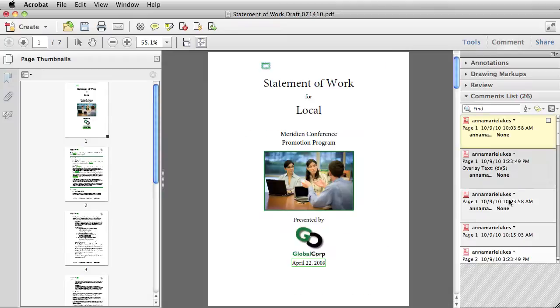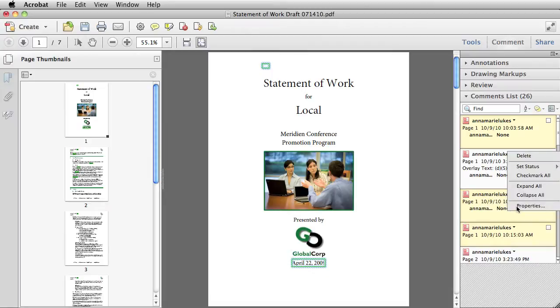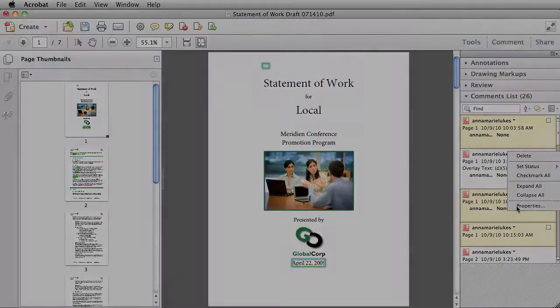I can select multiple marks, right click on them, and go to Properties and make a change that will apply to all the marks that I have selected.